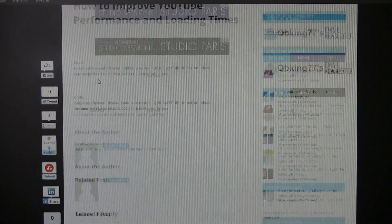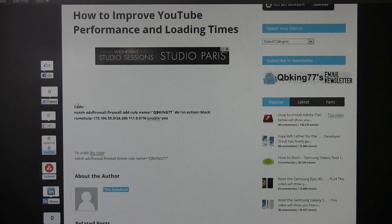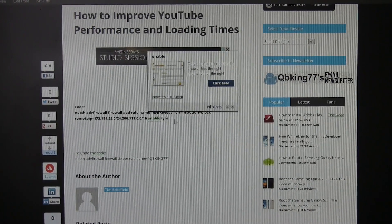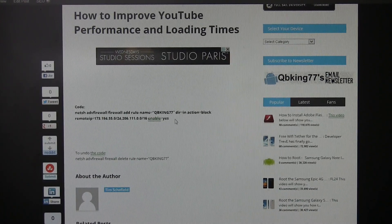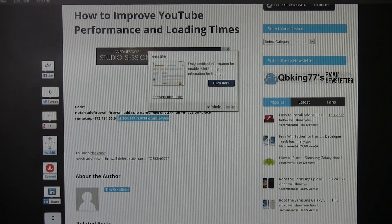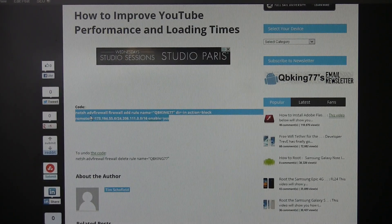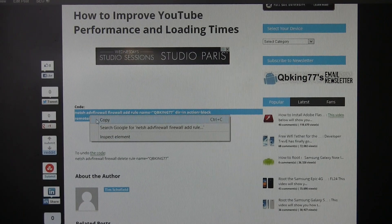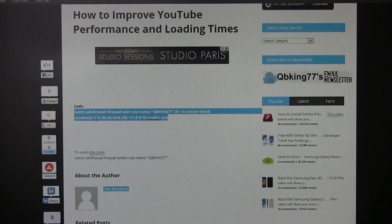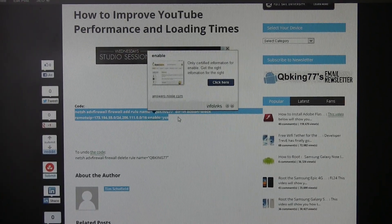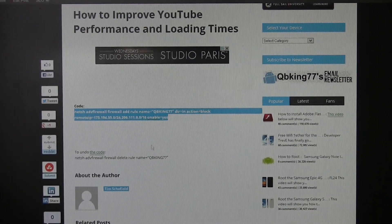But you will see right here where it says code. What I want you to do first is go ahead and highlight the entire code, right-click on it, and hit copy. So just copy this code that's under here.